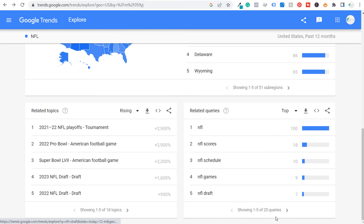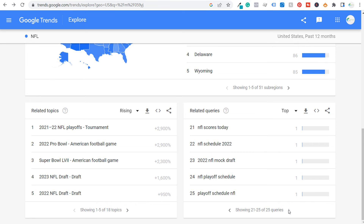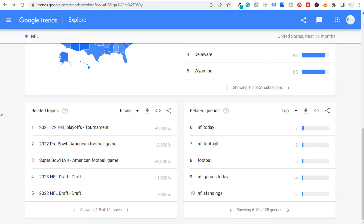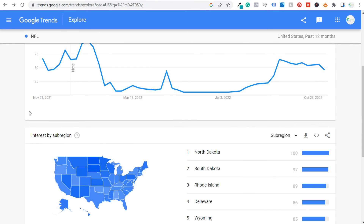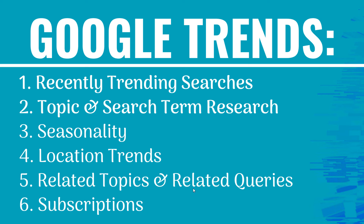Looking at 'top' queries, you can make sure you have all these subcategories on your NFL website — schedule, scores, games, the draft. These are all different subcategories to make sure you're covering. Related topics and related queries are very useful, especially top queries for coming up with subcategories. Rising topics and queries are useful for certain topics and keywords; for others, not helpful at all.